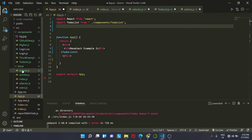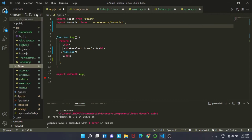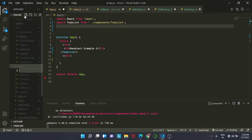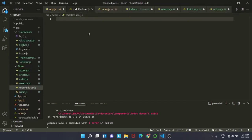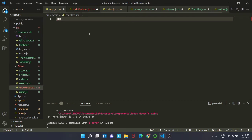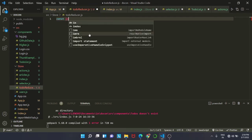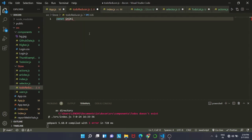Inside my store I am going to create a new file named todo-reducer.js. This will be our reducer, and we will also have a root reducer that is our index.js file.